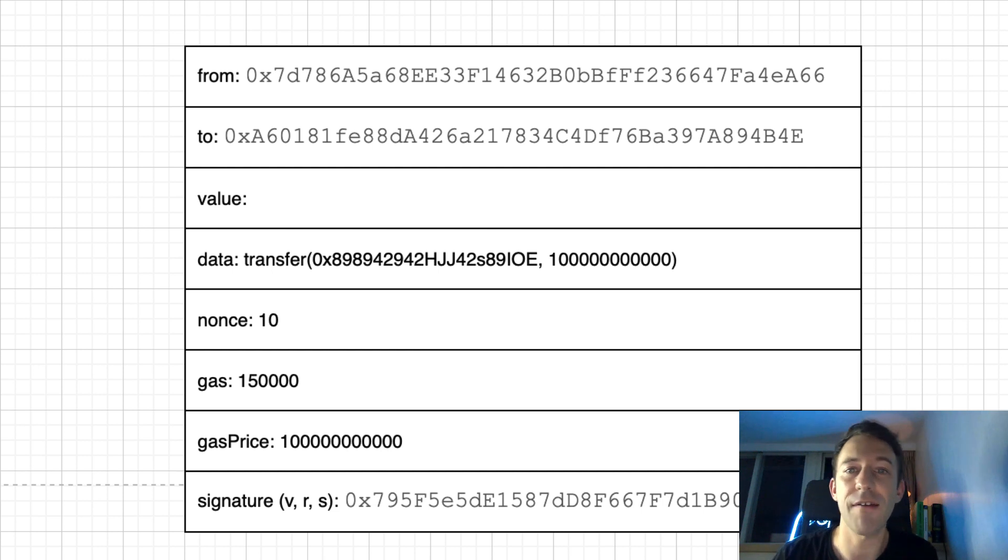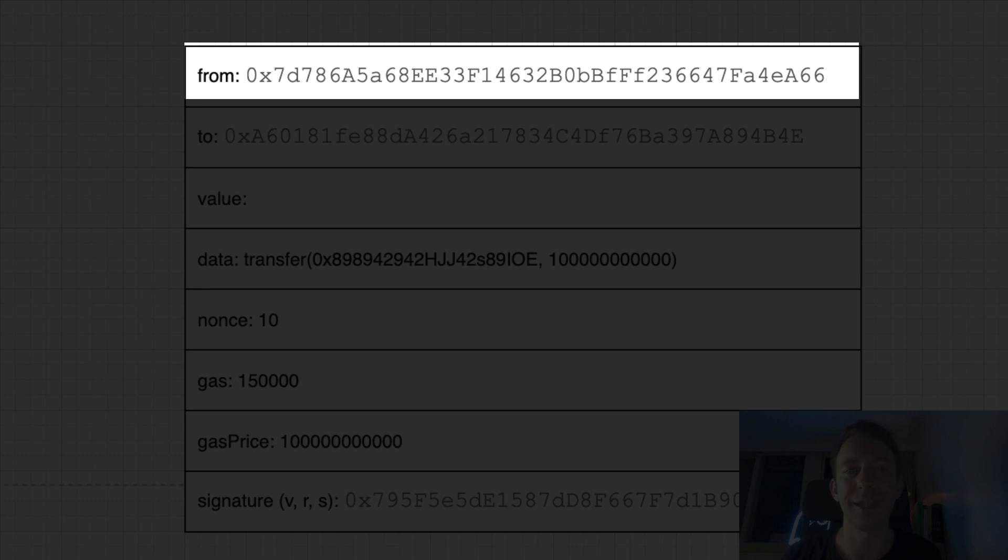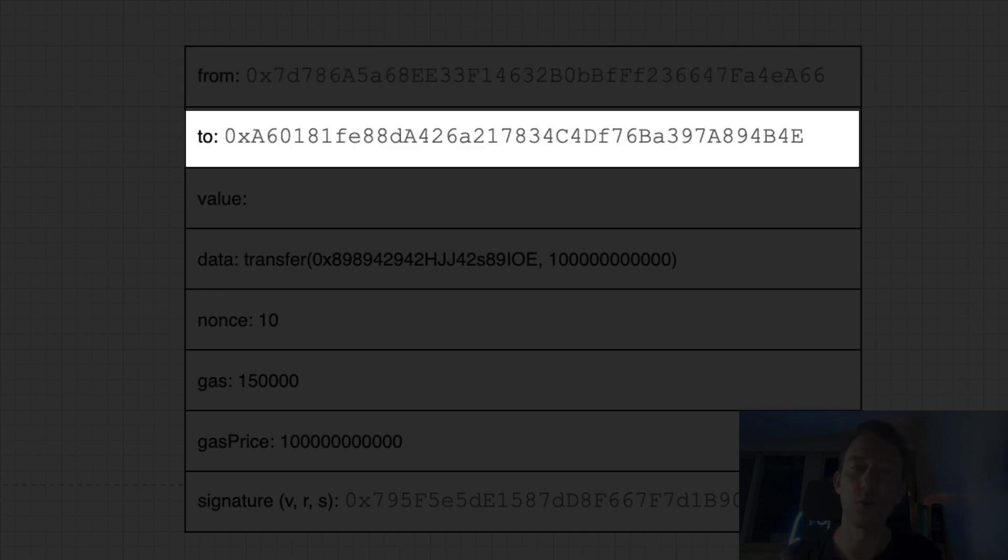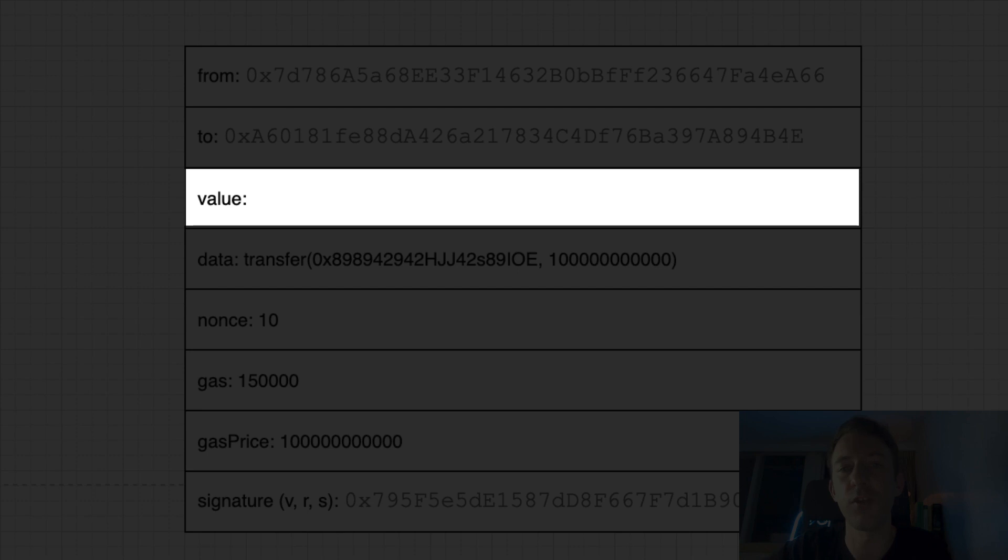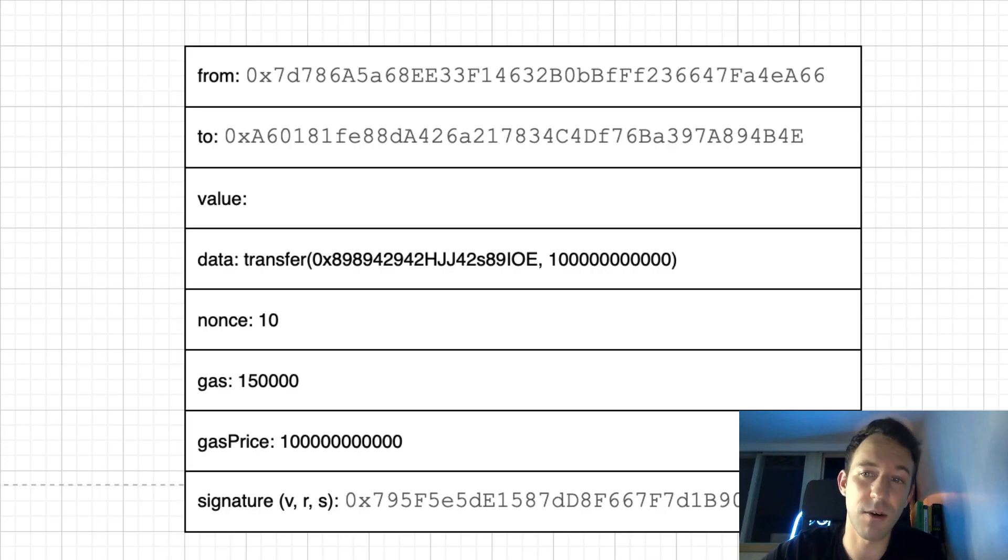The transactions have the same fields, except that for the data field, it's not empty. For the from field, this is the sending address. The to field, this is the address of the smart contract. The value field, this is the amount of Ether you want to send to the smart contract. It can be zero if you don't want to send anything.